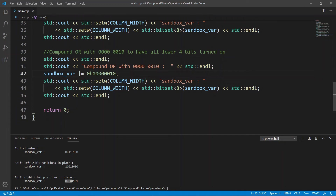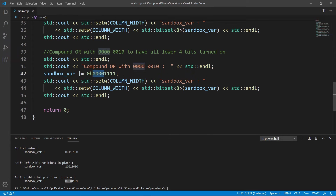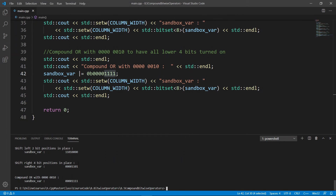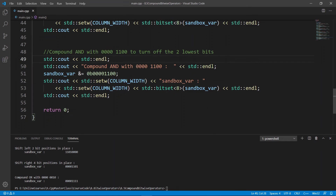The next thing we're going to look at is compound OR. We're going to use the OR operator to turn on the lower four bits. The quickest way is to OR with all ones in the lower section — four ones and four zeros. If we OR this with whatever we have in sandbox_var, the lower four bits are going to be turned on regardless of what was there. We build with GCC, run rooster, and see that all the lower bits are now on because we ORed with all ones and stored the result back in sandbox_var.